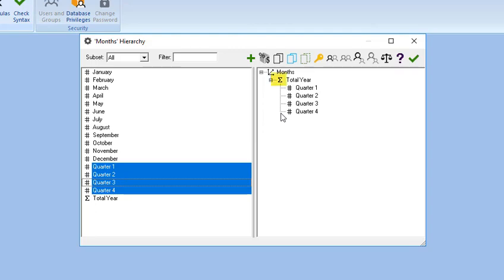You'll notice that a Sigma sign for Sum appears beside Total Year, indicating that Total Year is now an aggregate member, the sum of the members you place below it. Continue creating the hierarchy.